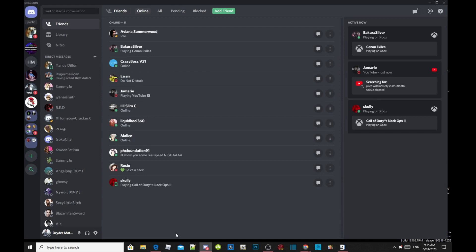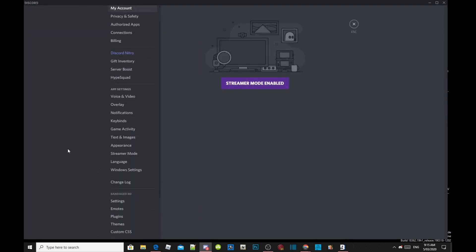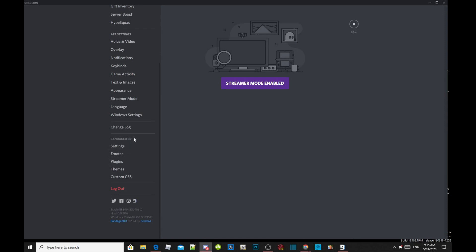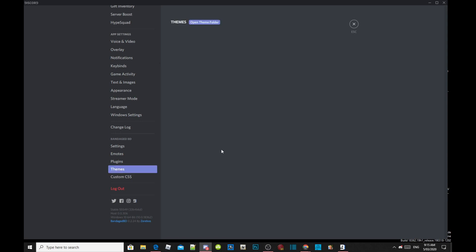All you gotta do is go to your user settings — it will be at the bottom on your left hand side. Click on user settings and scroll all the way down. As you can see, there will be a BetterDiscord column with settings, emotes, plugins, themes, and even custom CSS. Right now there are no themes in there, so we are going to create our own theme and install it.